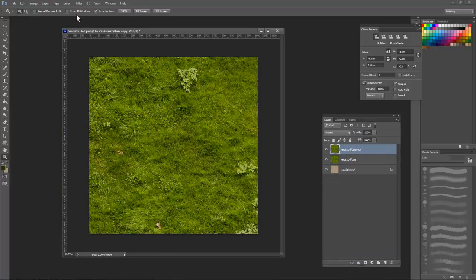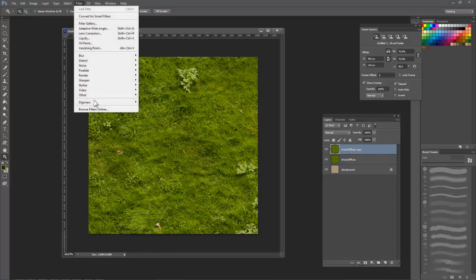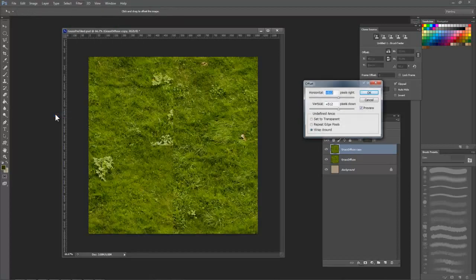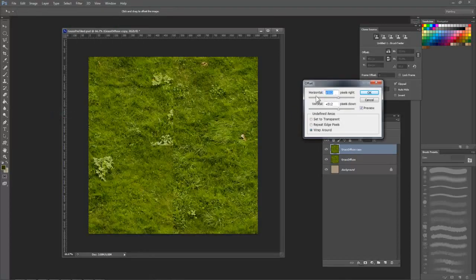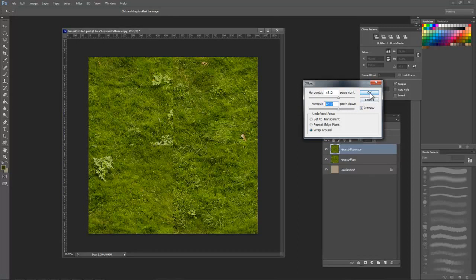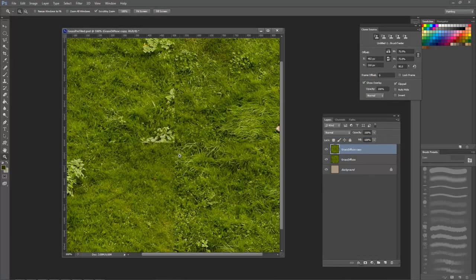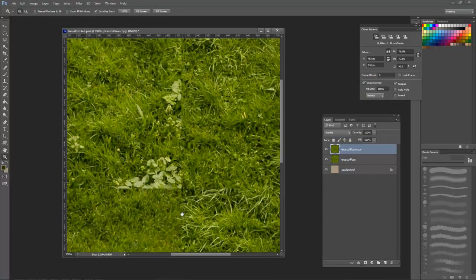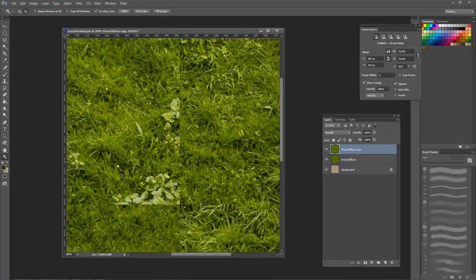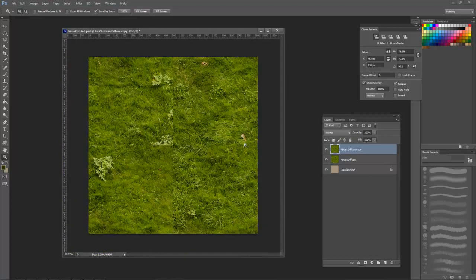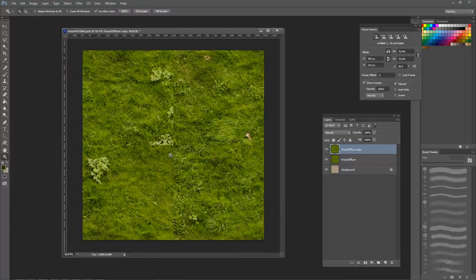To start, just duplicate this layer by selecting it and pressing Ctrl J. Now let's go to the Filter menu, choose Other, and select Offset. Since our texture is a 1024, we can offset it by 512 in both the horizontal and vertical fields. Now what that does is it takes the pixels that used to be on the border and it offsets them so that they form a cross in the center. And the pixels that used to be in the center are now on the border.